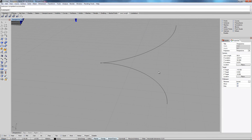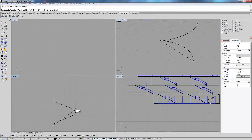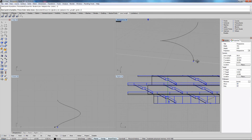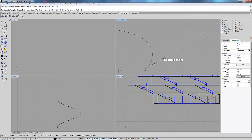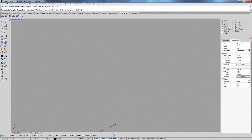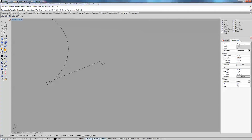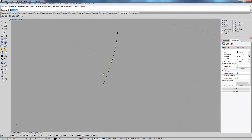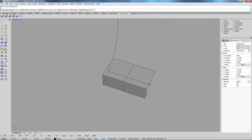Now to create a set of stairs that go up, we need to create first of all the first step. So let's say we want to go 0.2 up. Let me just deactivate the smart track and 0.3 in depth. I now select this curve and I say extrude and then we'll make it minus 2.2.